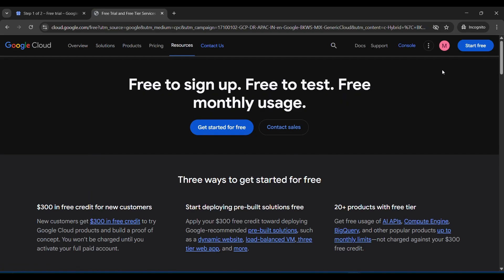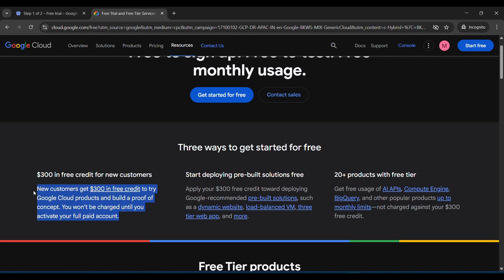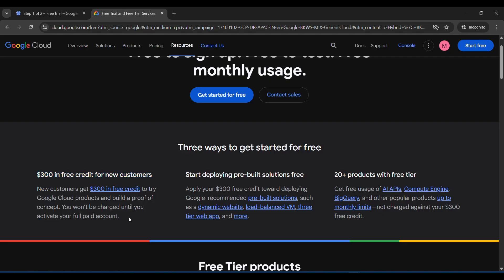After you will see this type of page, here you will see $300 free credit for new customers. So if you are new or you made a new Gmail ID with new credit card or debit card or UPI, so it will activate. Otherwise if you already used your account it won't be active.